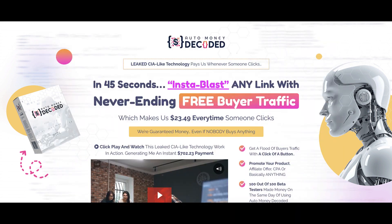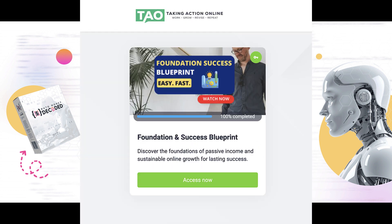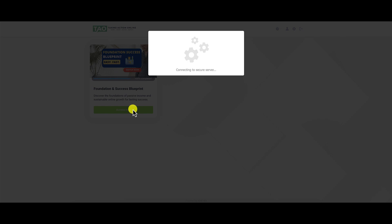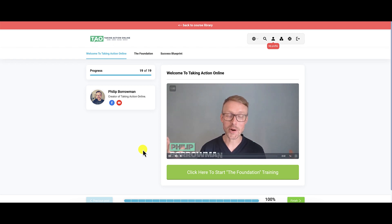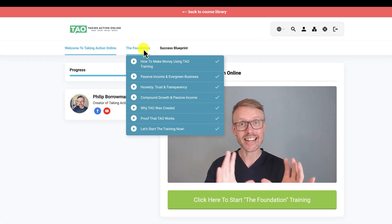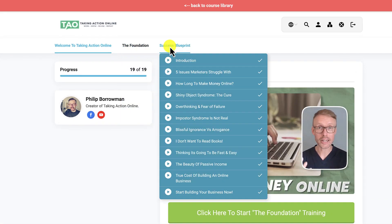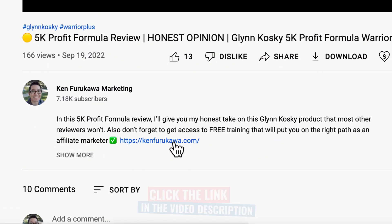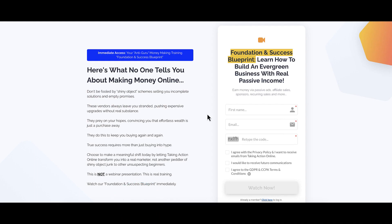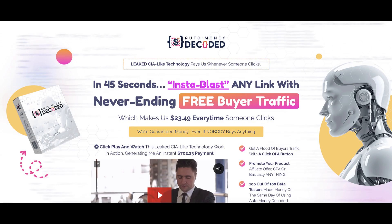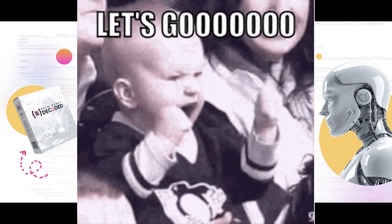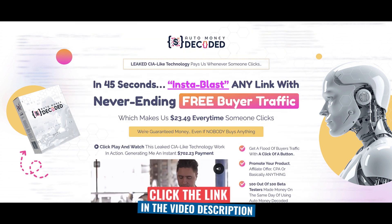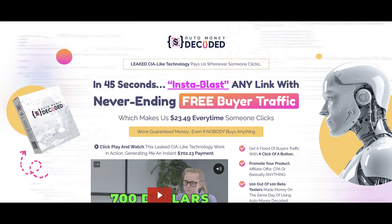But what if there was a different way, a path forward based on real skills, not just fleeting tricks? Introducing the Foundation and Success Blueprint, a free training by Taking Action Online. This free, honest, and transparent training is your guide to real success. Inside, you'll learn what it really takes to build a sustainable, evergreen business and how simple it really is—no hype, no gimmicks. You can access the free training by clicking the link in the description, entering your name and best email address, and registering your free account.